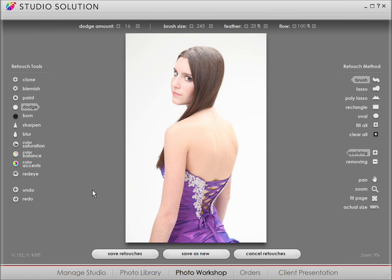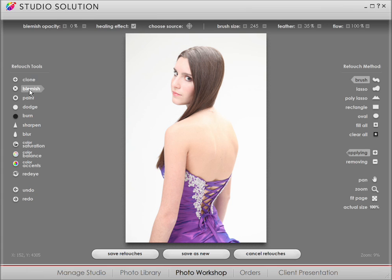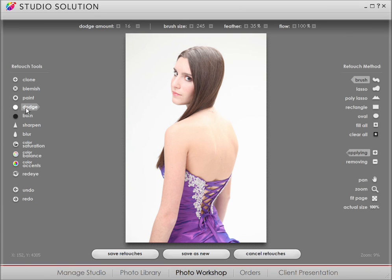Over here on the left, you have access to basic touch-up tools. For a lot of you, the tools in Retouch are like old friends. You might recognize Clone, Blemish, Burning, and Dodging. As I click each tool, you can see how the toolbar at the top gives settings specific for that tool, such as brush size and feathering options.